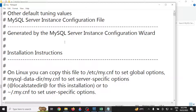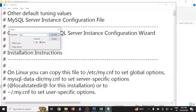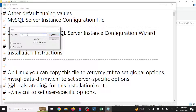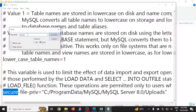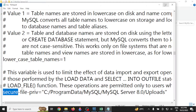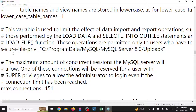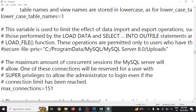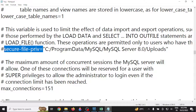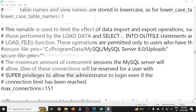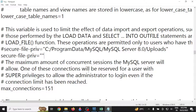Open the my.ini file and search for the word 'secure'. You will find a parameter that has been set for the secure-file-privilege. What we are going to do is comment out that line, copy the same parameter to the bottom, and set its value to null. Setting it to null means MySQL will allow you to read files from any location.